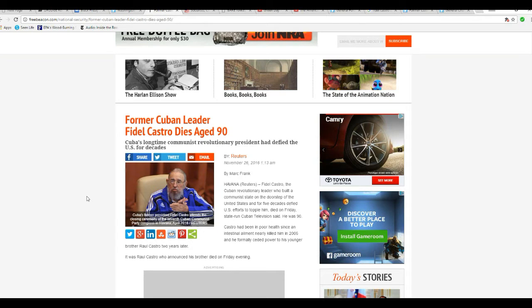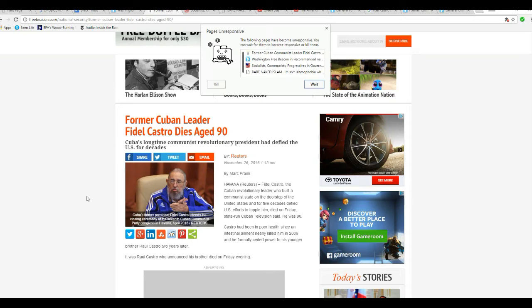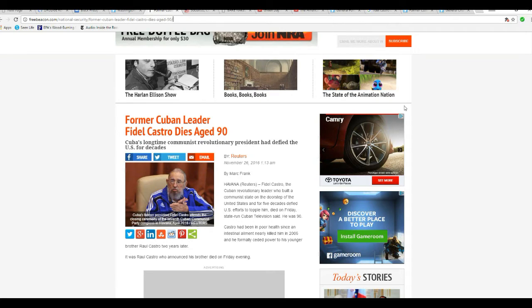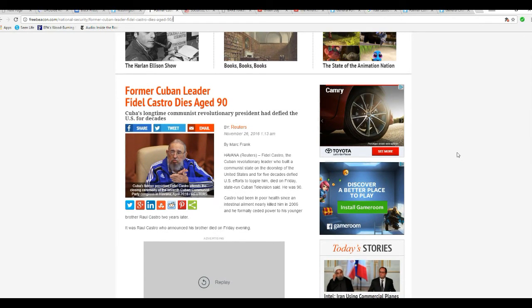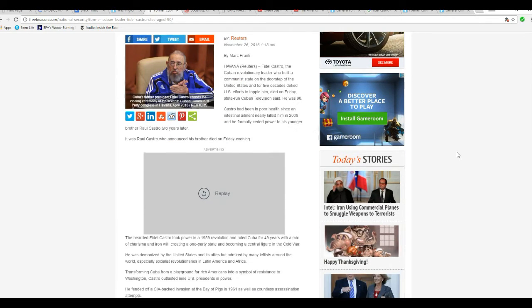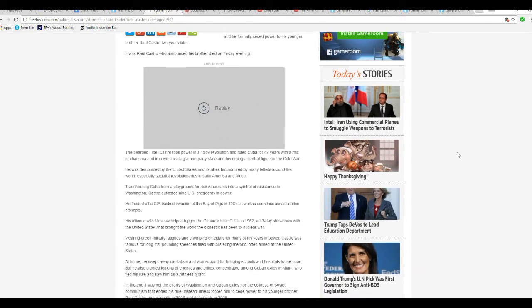This lowlife scumbag who is responsible for countless murders of his own people and suffering like you would never believe is finally off the planet.